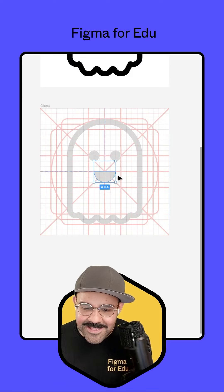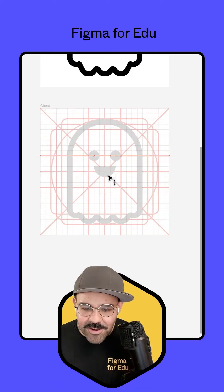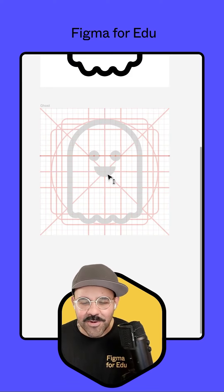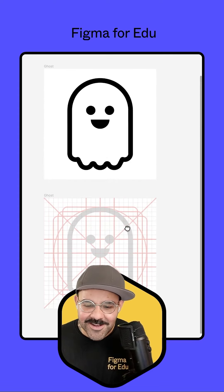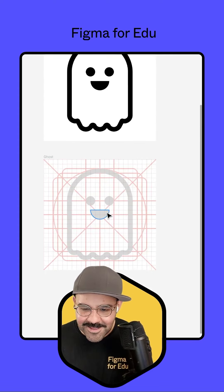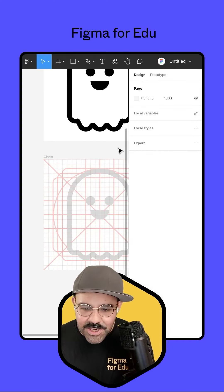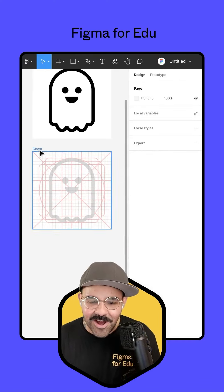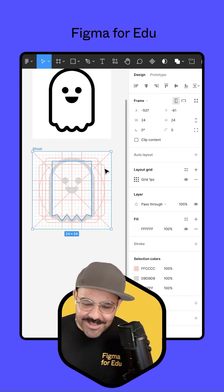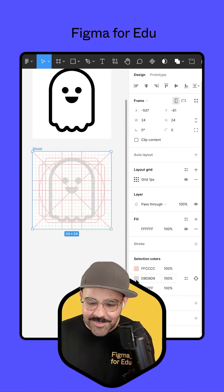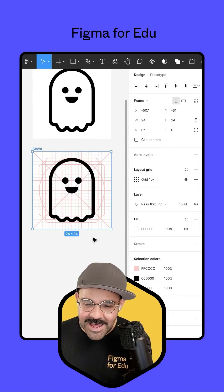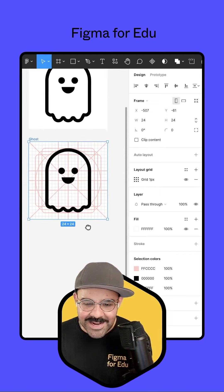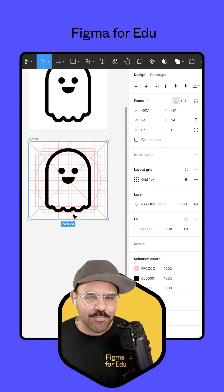Let's make that smile just a little bit smaller because we're going for that spoopy vibe. Now we're going to use selection colors — I'll select the ghost, come down to selection colors, and make that absolute black. That's looking pretty good.